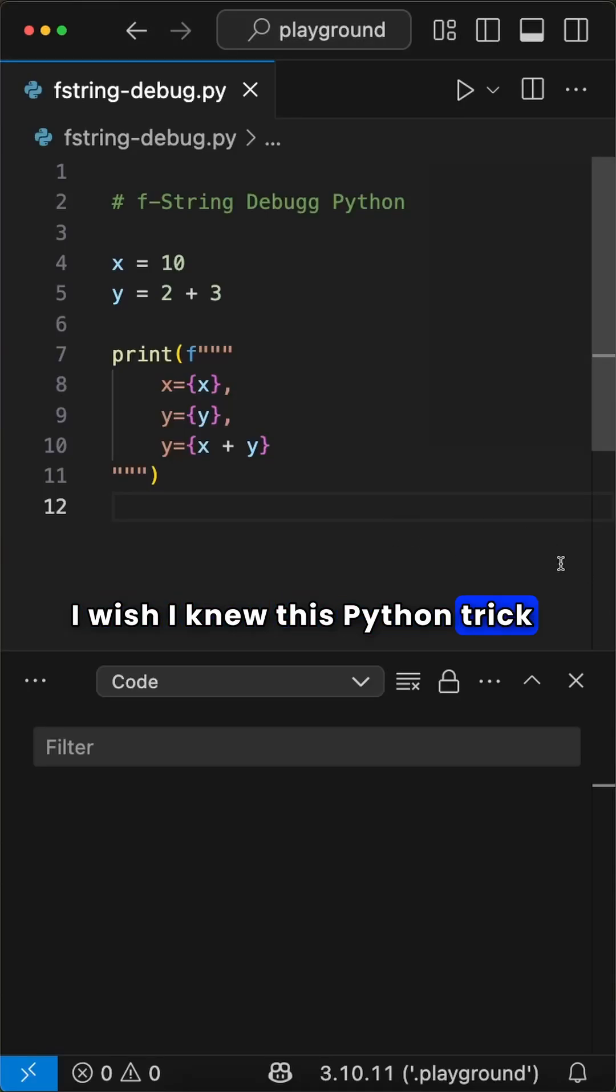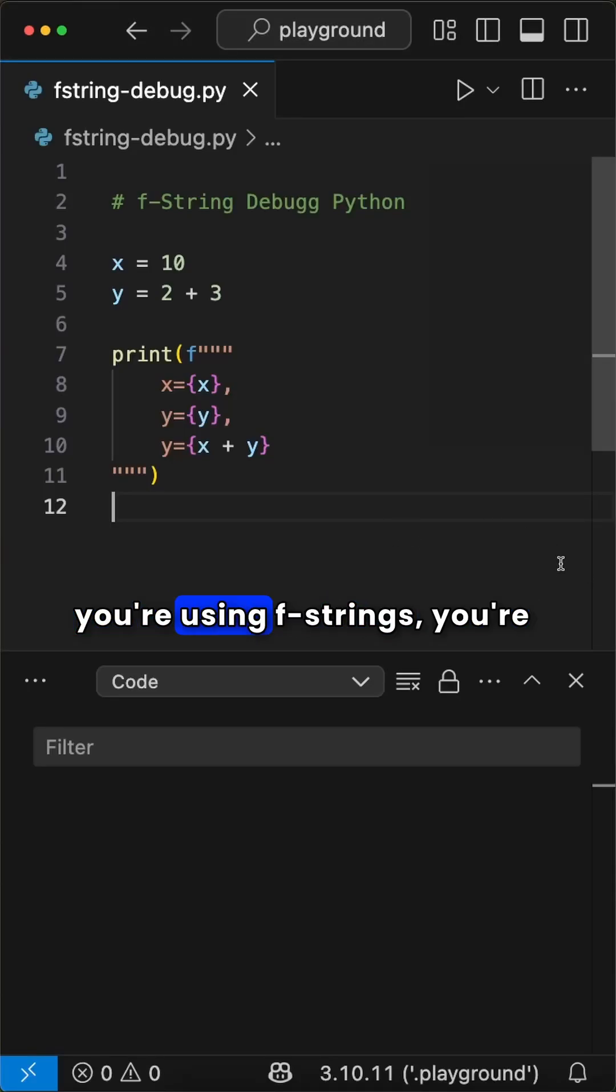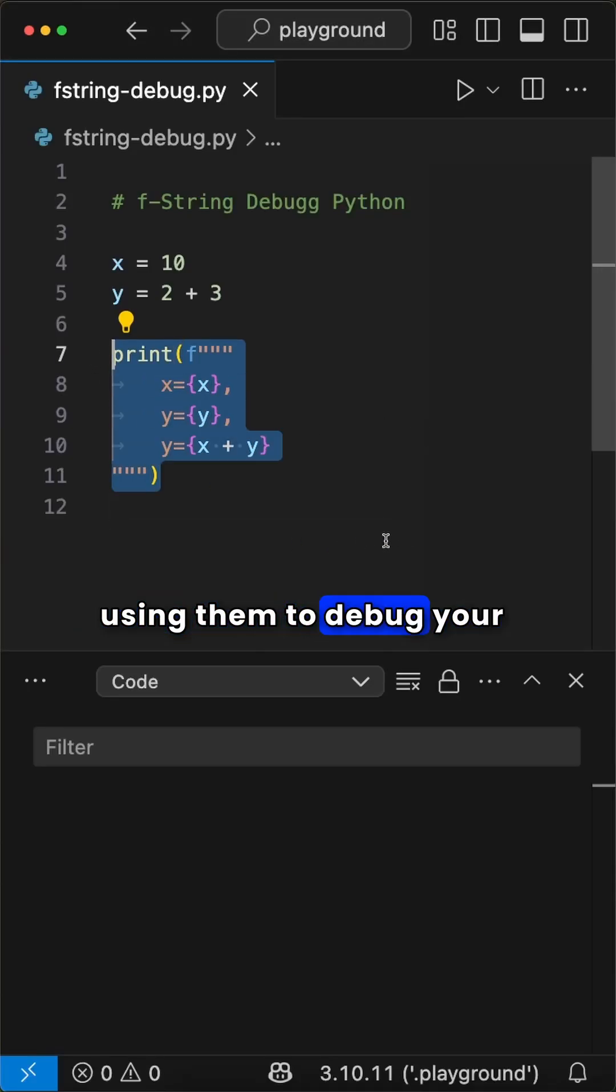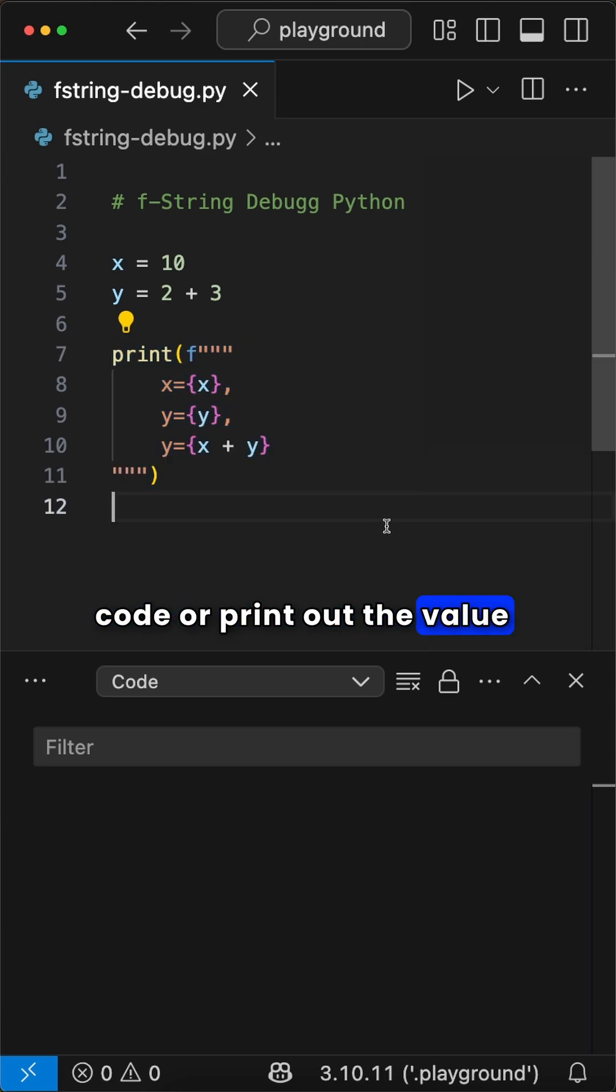I wish I knew this Python trick sooner. A lot of times when you're using f-strings, you're using them to debug your code or print out the value of variables.